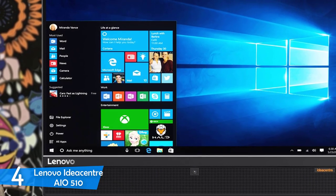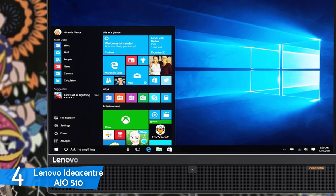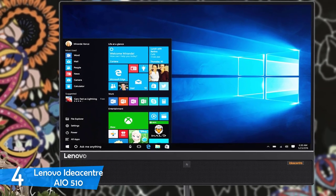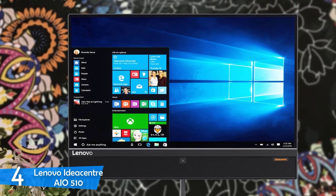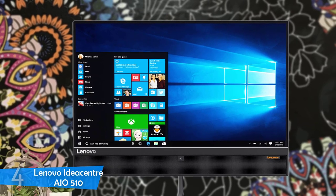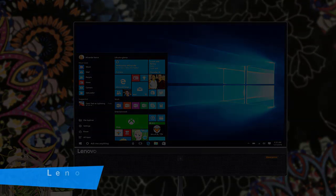If you want an all-in-one desktop that'll get plenty of work done and will deliver a lot for its price, the Lenovo IdeaCenter IO510 is the right choice.